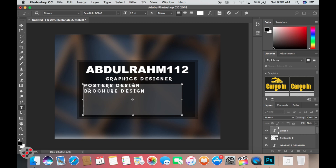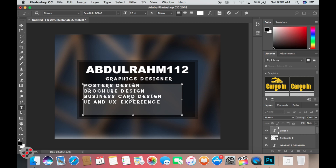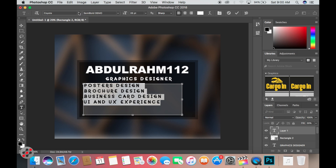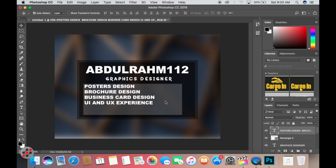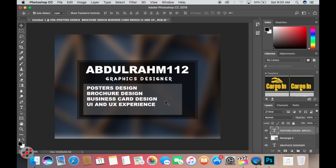I type 'Adurahim 112, Graphics Designer' and add the services: poster design, broker design, business card designs, UI and UX experience, and many more. What you do is express to the customer what you offer. You can put everything on the poster so somebody can just know what you're doing.